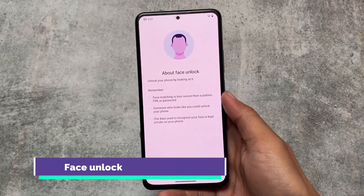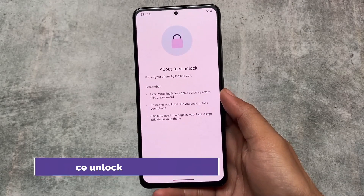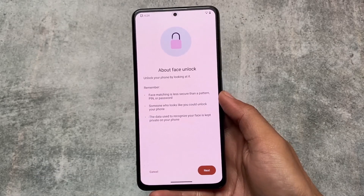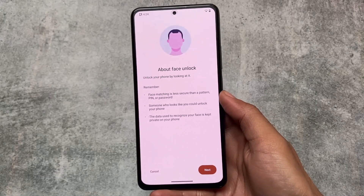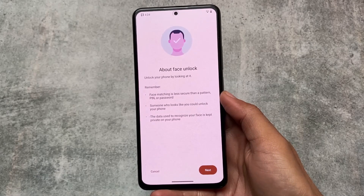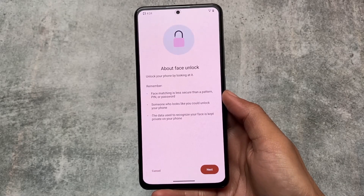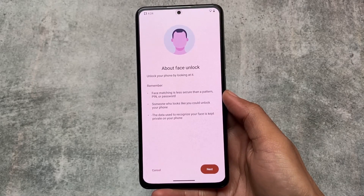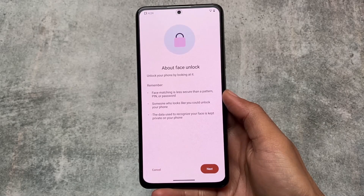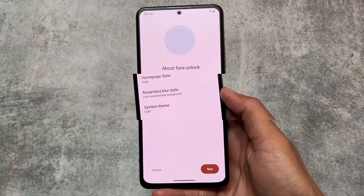The second one is that face unlock is finally added. In the previous update, face unlock was not there. Yes, face unlock is present in many custom ROMs, but Nusantara OS did not include it in the previous version. With this update, we finally have face unlock support, so if you use face unlock on your device, you will love this.